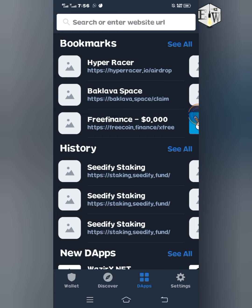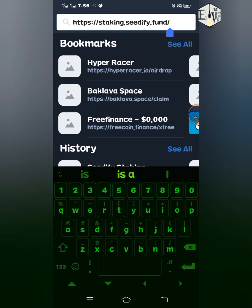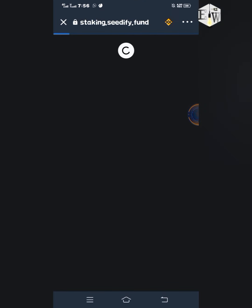The link for the staking — I'm going to drop it in the description box, and I'm also displaying it on the screen right now. I've copied the link to my clipboard, so I'm going to paste it in this search box here and load it.